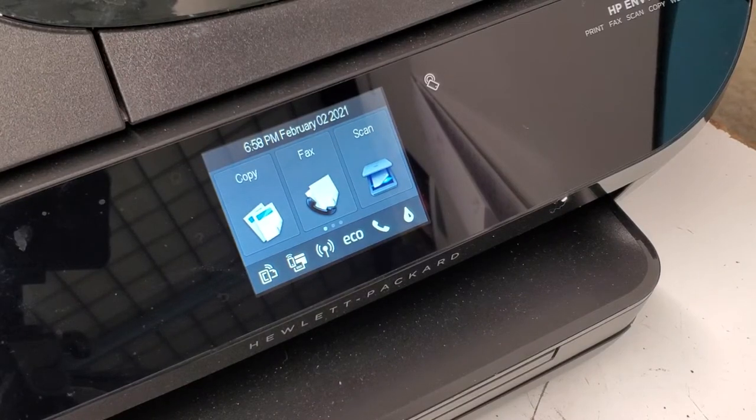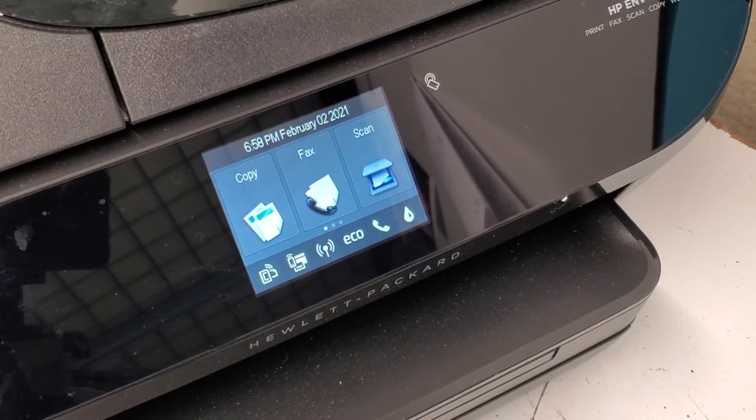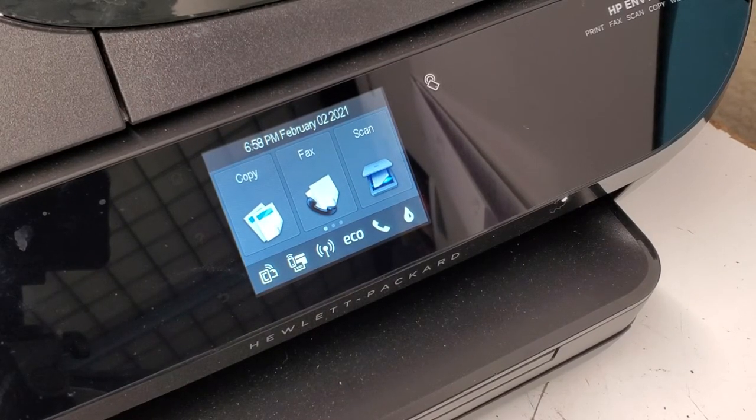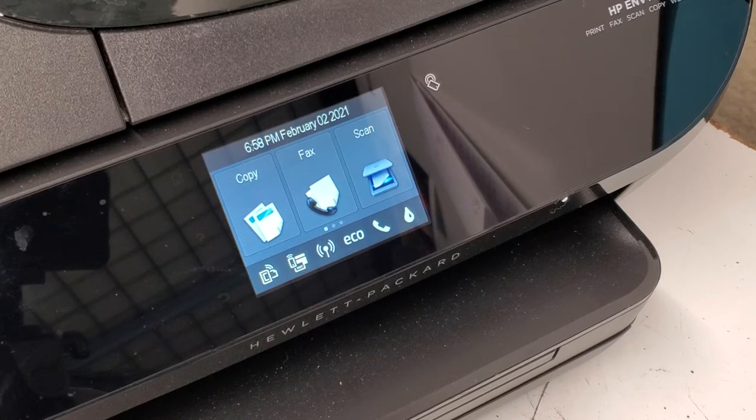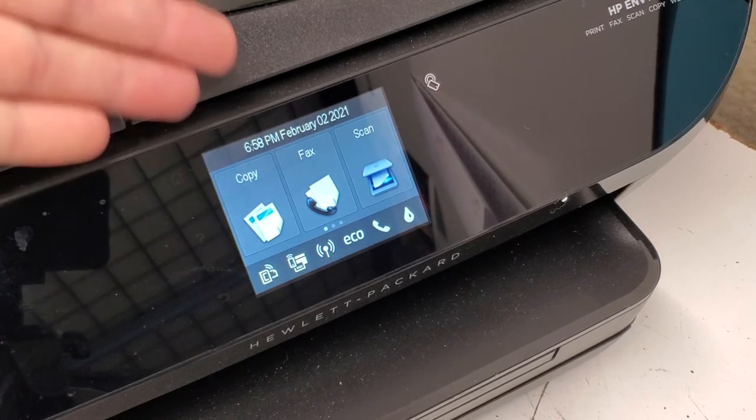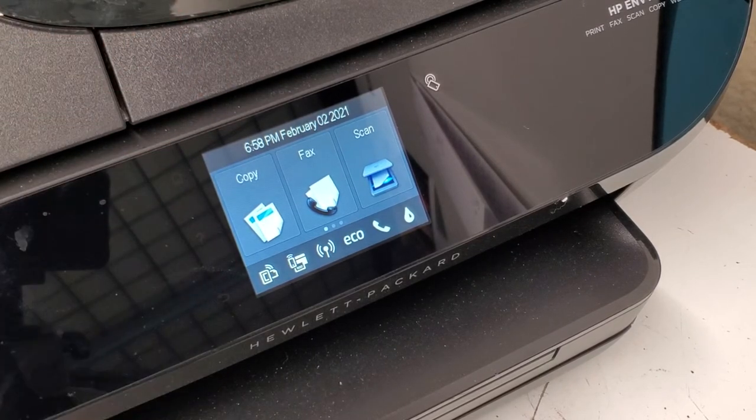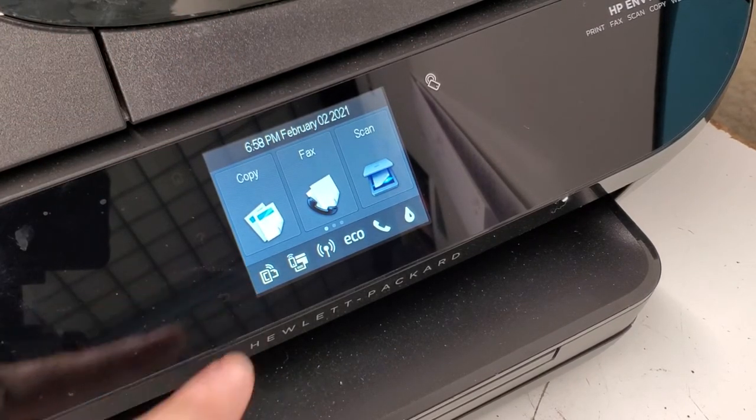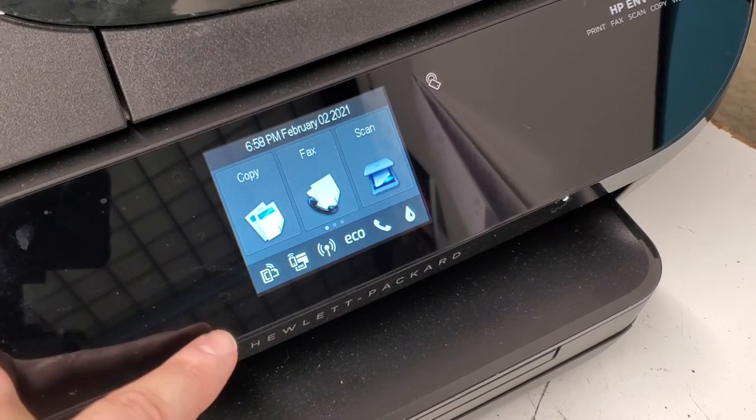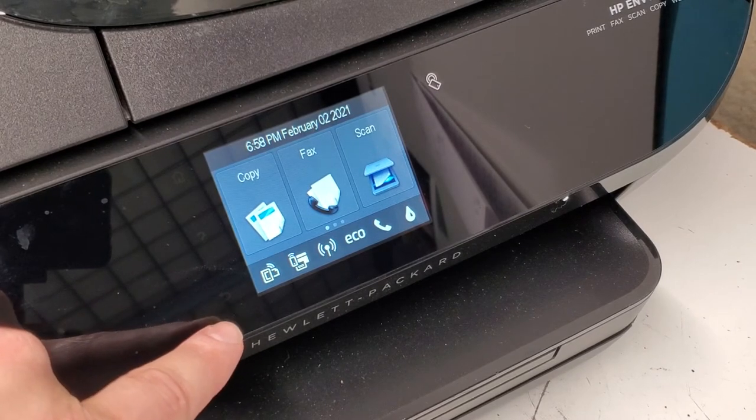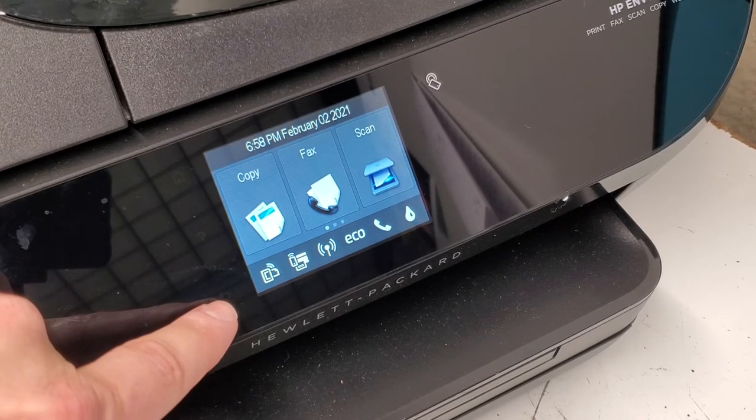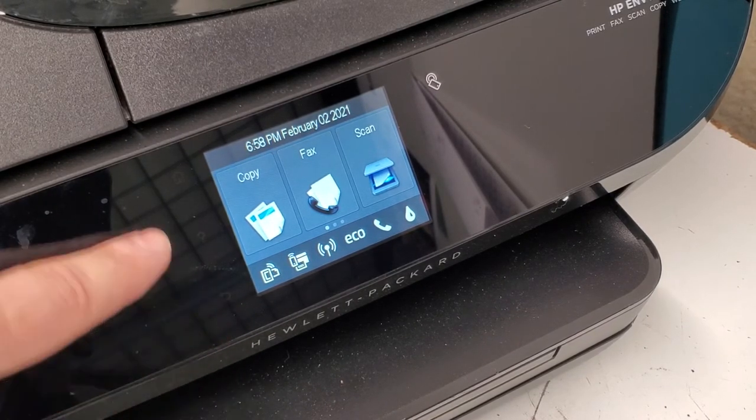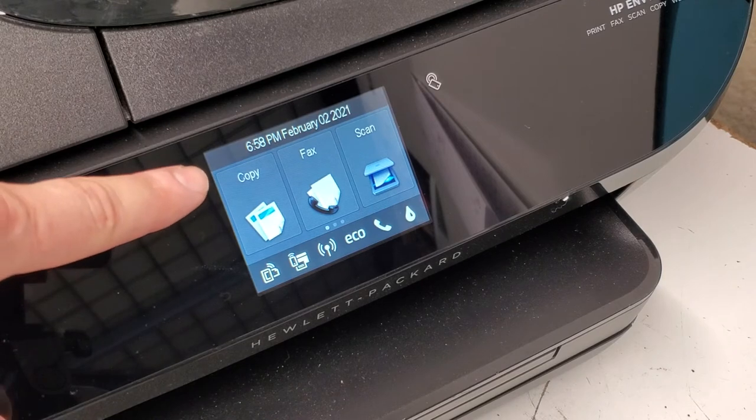Hey guys, if you want to reset your HP Envy 7640 printer or similar one, you need to turn the printer on. The back button is located right here.